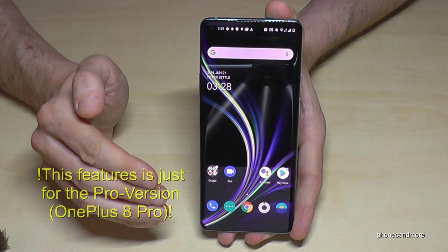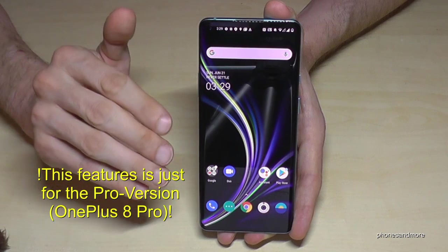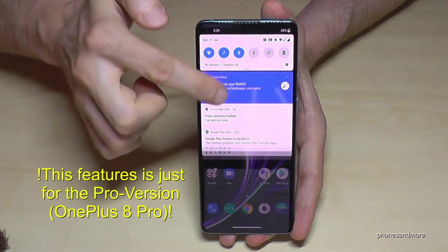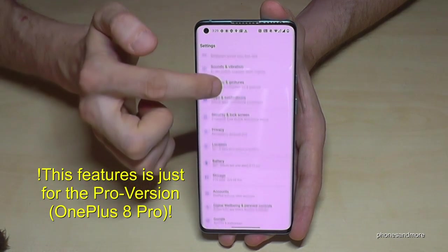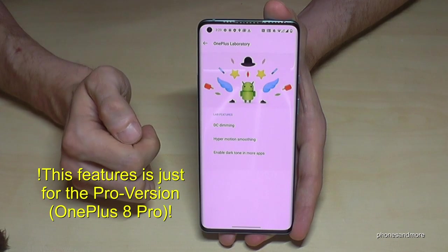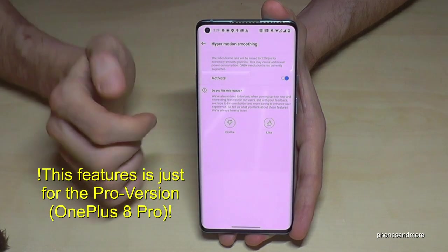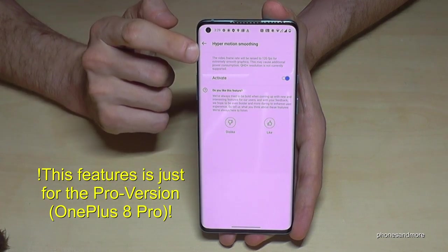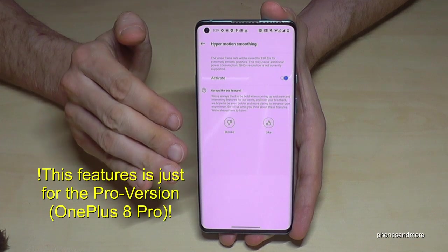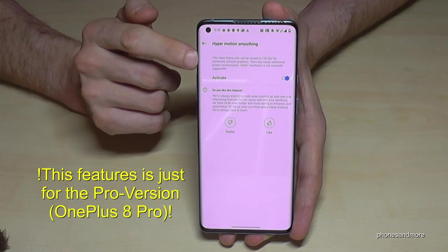The next feature is about upgrading to 120 frames per second. Everything becomes smoother, especially in games — very realistic. Go to Settings → Utilities → OnePlus Laboratory, and at the second point you have Hyper Motion Smoothing. If you enable that feature, it will run at 120 frames per second — 120Hz. Basically it normally works at 90Hz, but now it supports 120Hz.